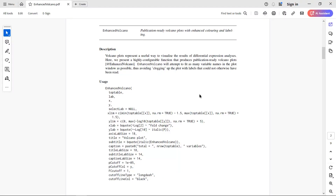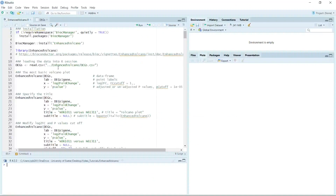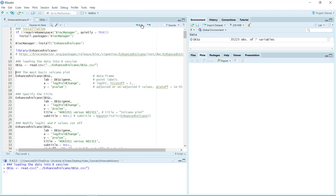Let's generate a volcano plot first, then we can explain how to adjust some of the arguments. I'm not going to show you all of them today. So we can go to R. First, we can load the dataset. I generated the deg.csv data according to the online package. We can just load the data into R using the read.csv function.